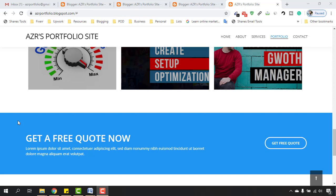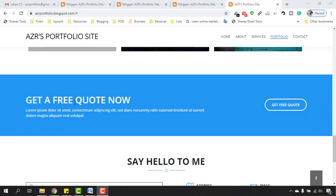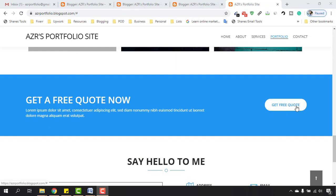Hello and welcome back. In this video, we're going to work on the 'Get a Free Quote Now' section. We'll be able to add any freelance website here as a button. As you can see, we're going to add our Fiverr profile link here so that